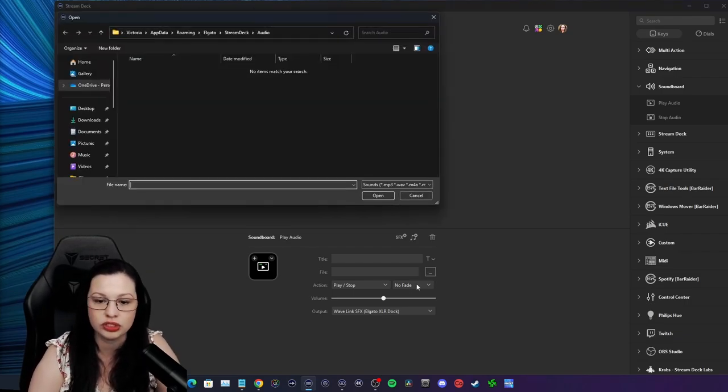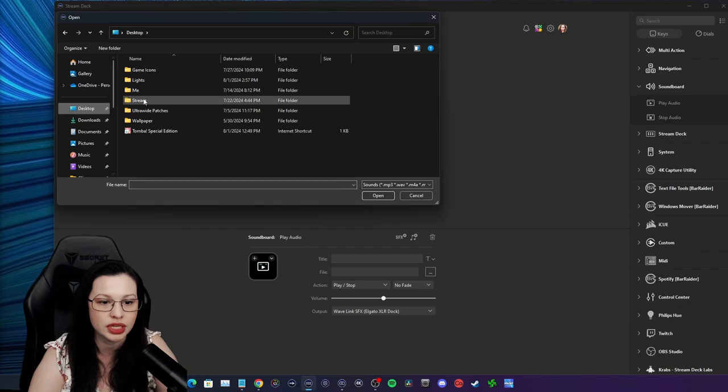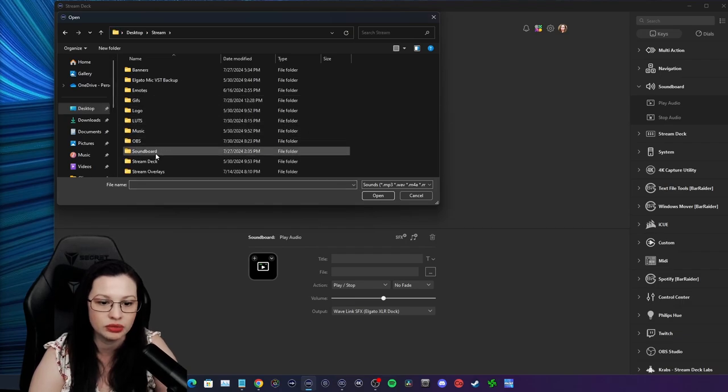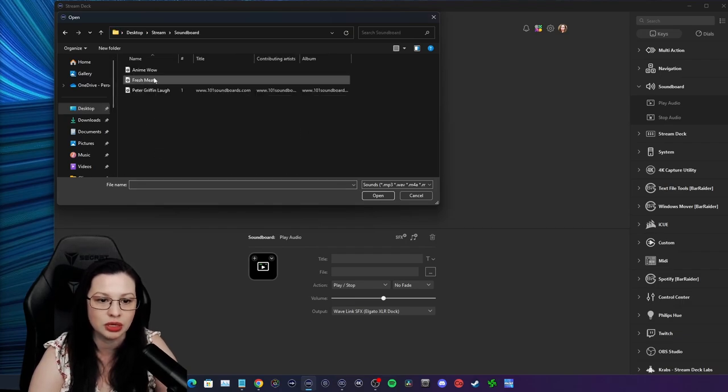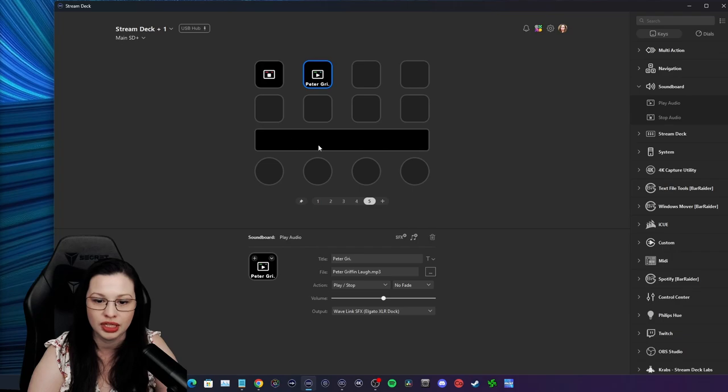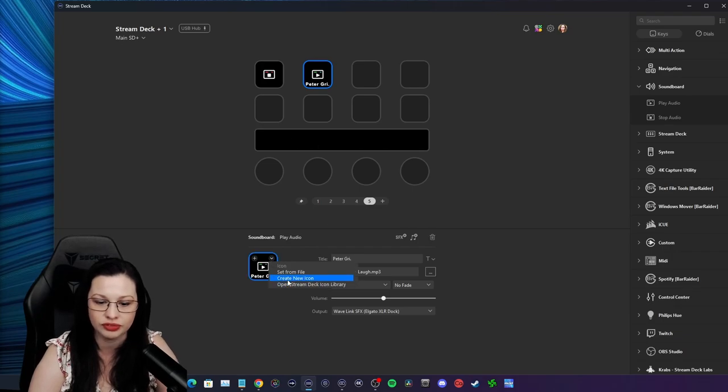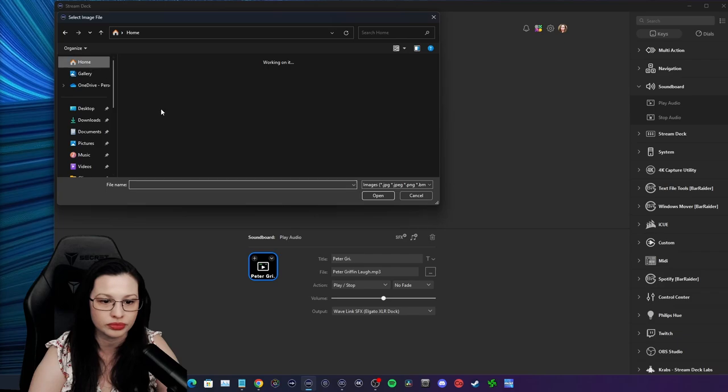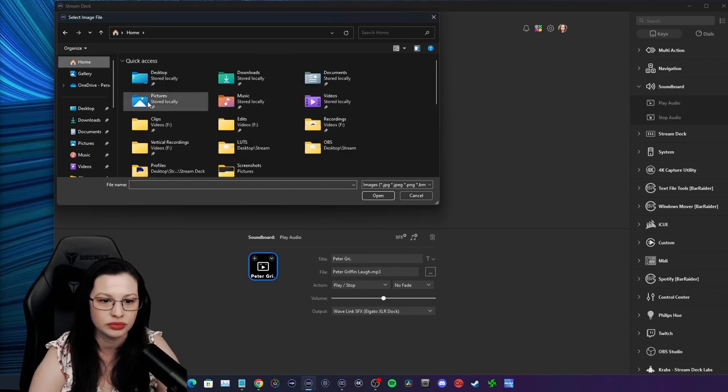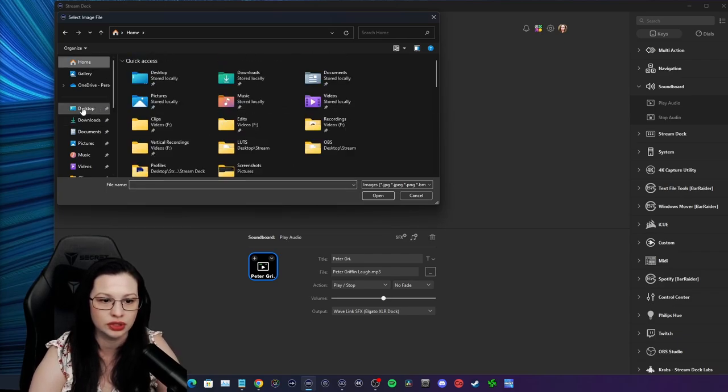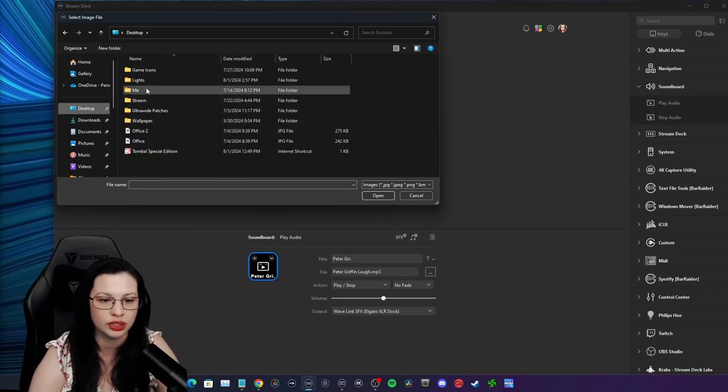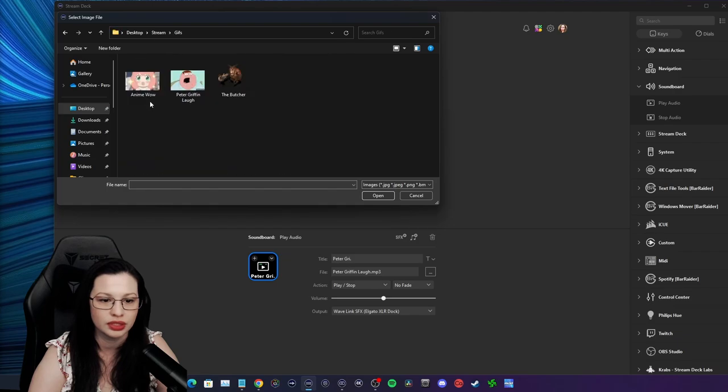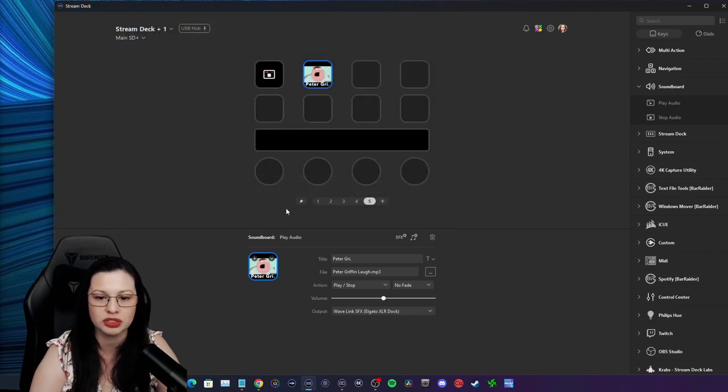Now you can choose your file. And in this case, I have them set up here. The soundboard. We're going to use our Peter Griffin laugh. And since I like to actually have an icon to match it. Oh yeah, here we go. I'm going to choose this one.